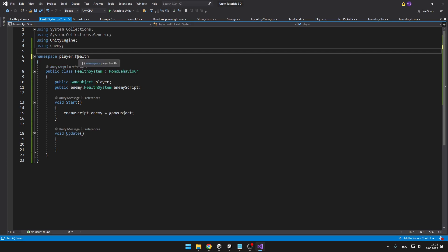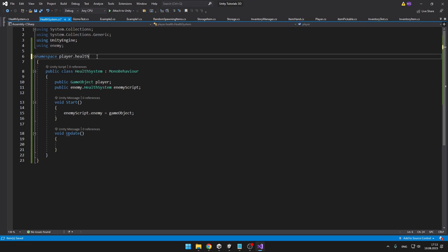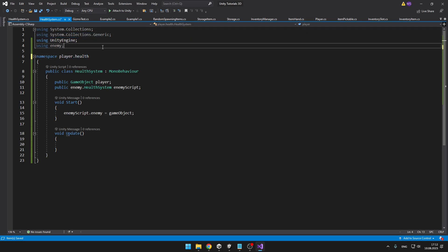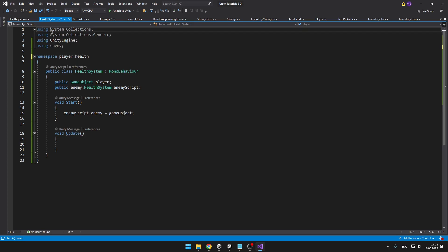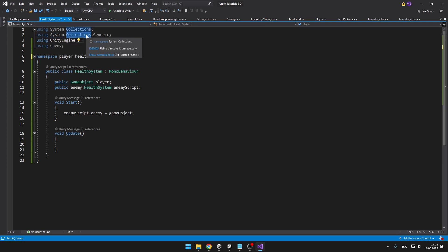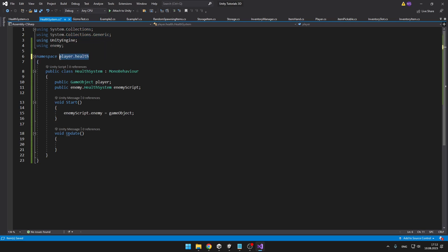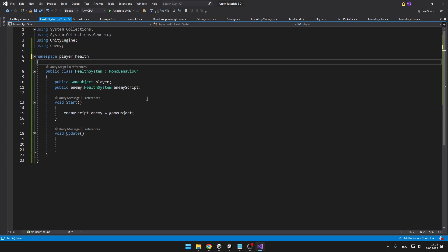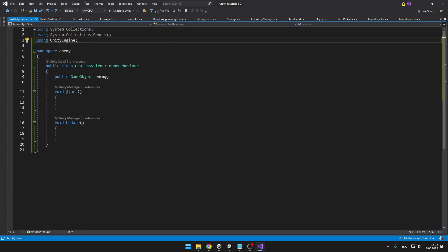This might seem a bit confusing to you, but you have already been using these nested namespaces, because as you can see up here, we are using namespace system dot collections. And in the collections namespace, we have another namespace. So you have already been using the nesting namespaces. And that's pretty much all that you can do with namespaces. It is only about organizing your script into something like folders.